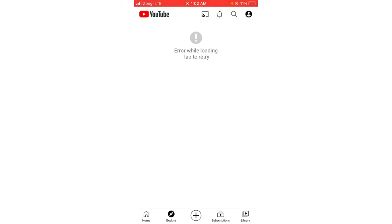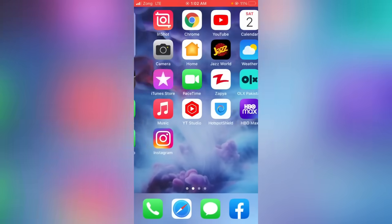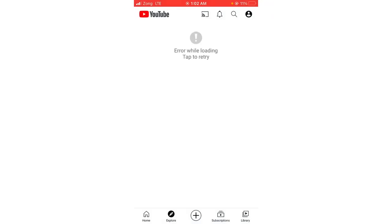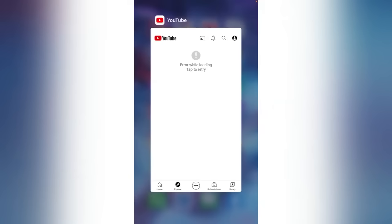Hello everybody, welcome back to another video. Today I'm going to show you how to fix the YouTube error while loading — 'Tap to Retry' — on your iPhone and iPad or any iOS device. As you can see, when I open the YouTube app and search for something, it keeps showing that error. So let's get started. Just go back to your home screen and follow the steps.